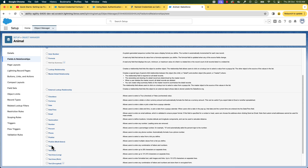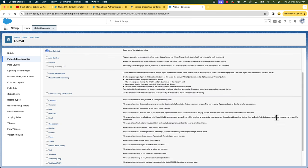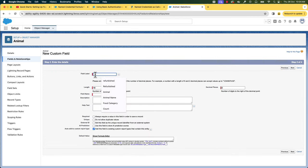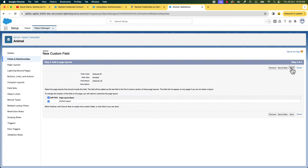Let's create a text field and call it Park Name. Let's select Next, Next, and Save and New. Finally, we'll create a field to store the External ID. Let's select Number for that and give the name External ID. The most important point to note here is we'll check the checkbox External ID — that makes this field an External ID field. Let's click Next, Next, and finally save it. Now the object is ready.